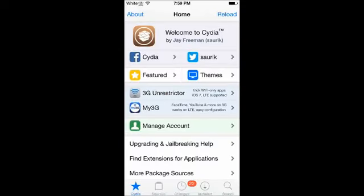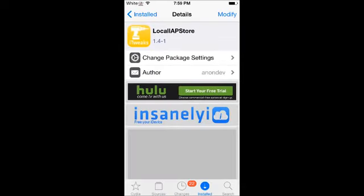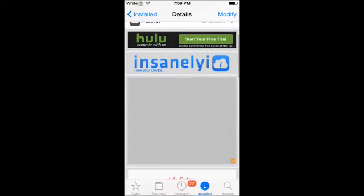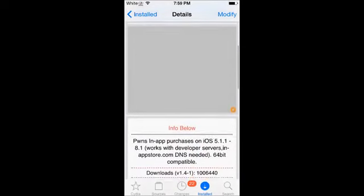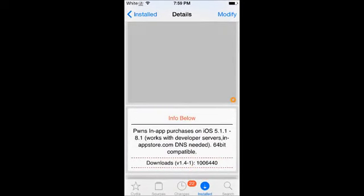In Cydia, you'll want to go to your sources and add repo.insanelyi.com. Then find LocaliAPStore and install.